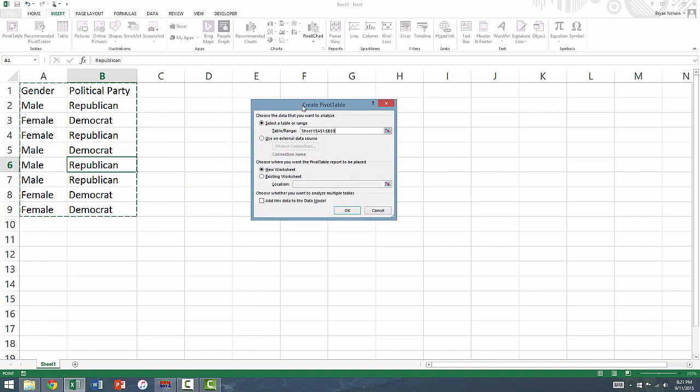In the second box next to Location, click on any cell in the worksheet where your data is not contained. Here, we'll click on cell D1 indicating that we want our pivot table or cross-classification table to begin in cell D1.